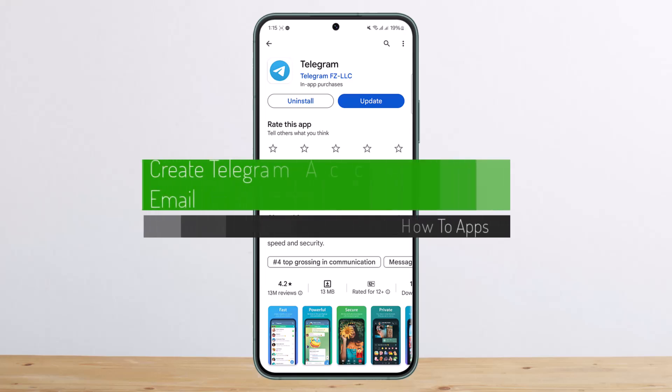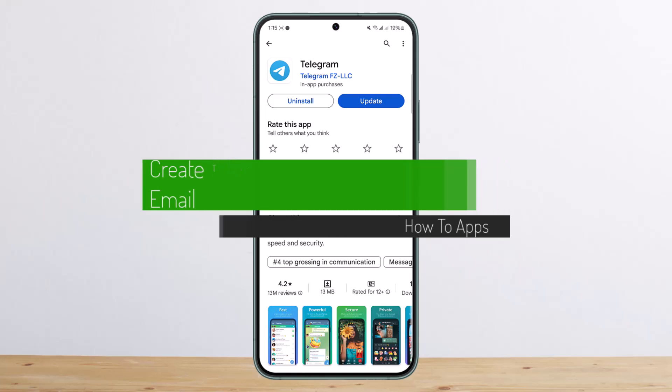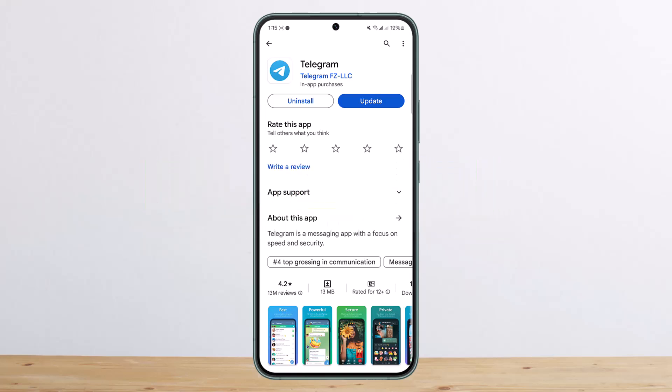Hello everybody, welcome back to my channel. Today I'll guide you and explain how and if you can create a Telegram account with email.